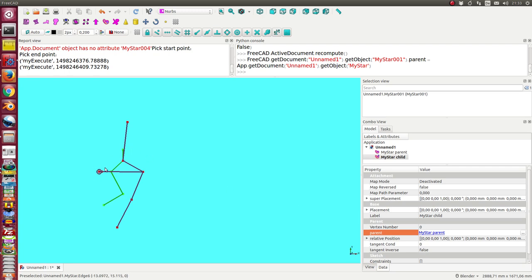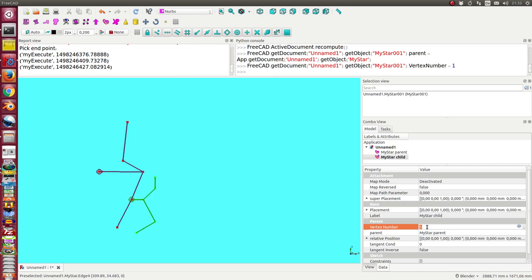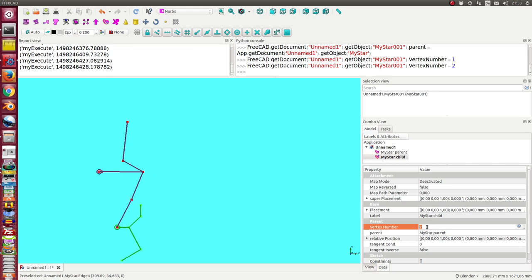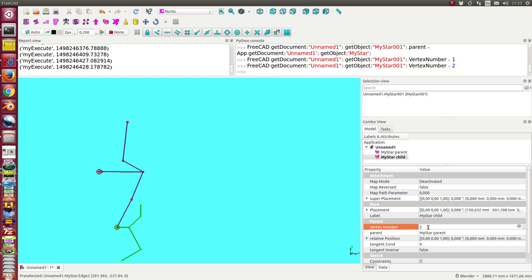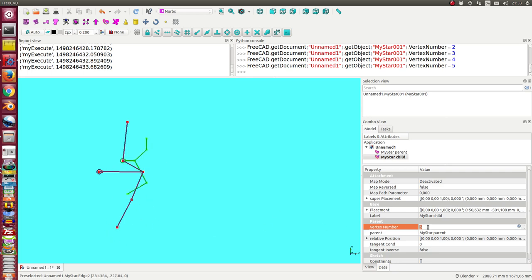That means they have the same origin and now I can change this vertex number and I see my child moves around. So now I am here on position six.